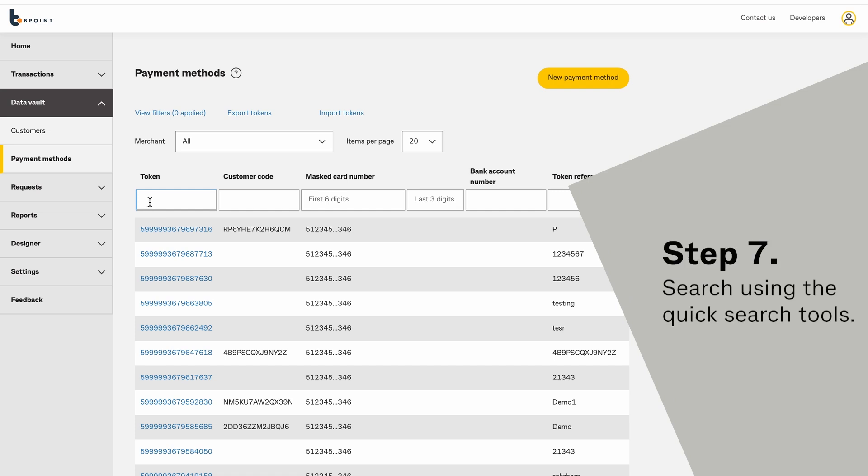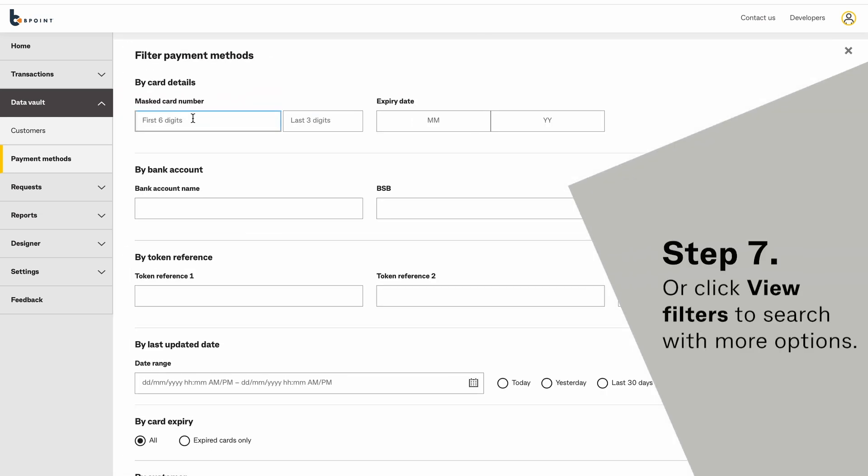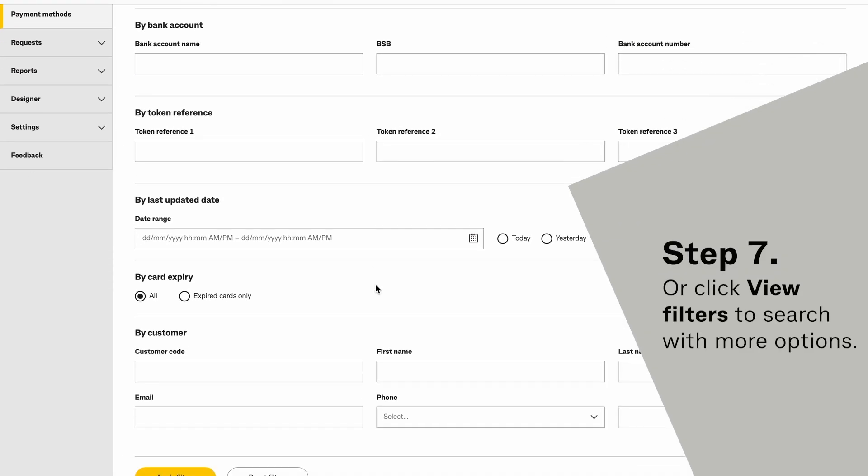You can search using the quick search tools. Click View Filters to search with more options.